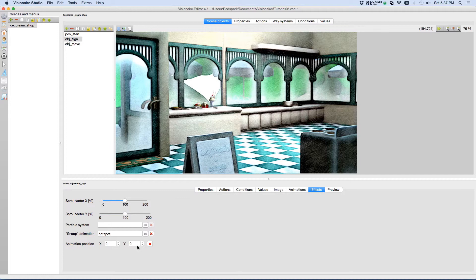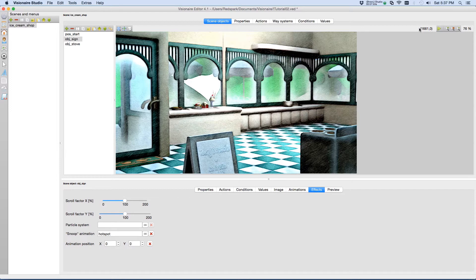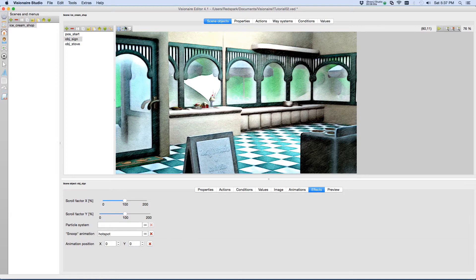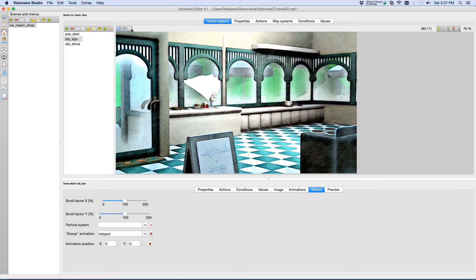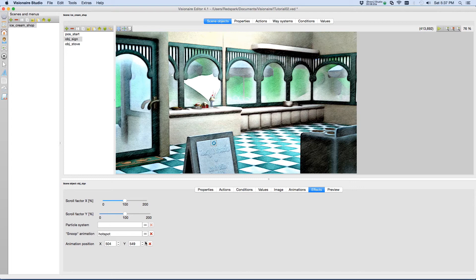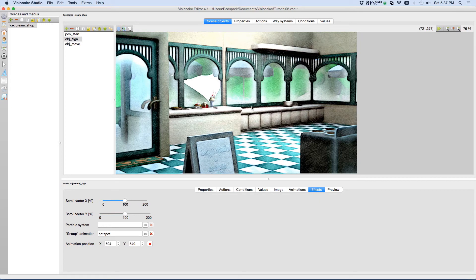Now we want to place the hotspot animation so that it will show up on the sign. We can do that one of two ways. You know that the cursor coordinates are displayed up here in the right hand corner of your scene. You can move your mouse to the spot, jot down those coordinates and write them in the animation position X and Y. Or, up in this little three button toolbar, the final button is Place Snoop Animations. If you click on that, it will display the snoop animation and you can just drag it to where you want the snoop animation to show up. And once you've dragged it and let go, now the coordinates show up in the animation position. Click the button again and it will disappear.